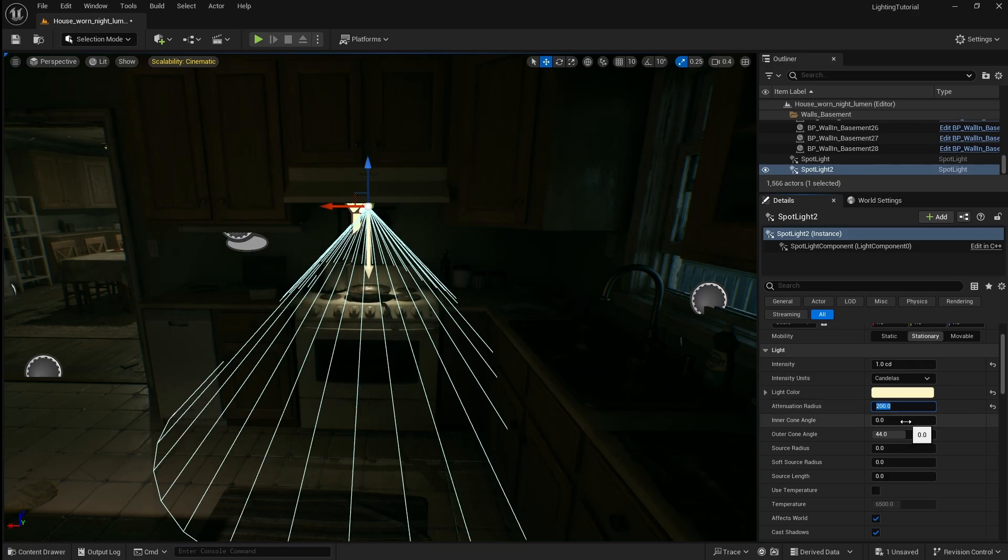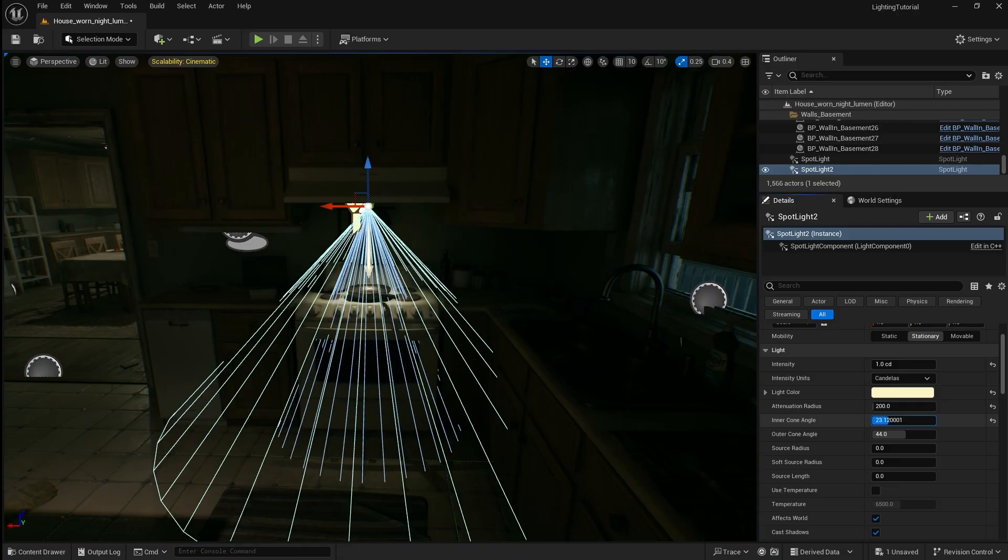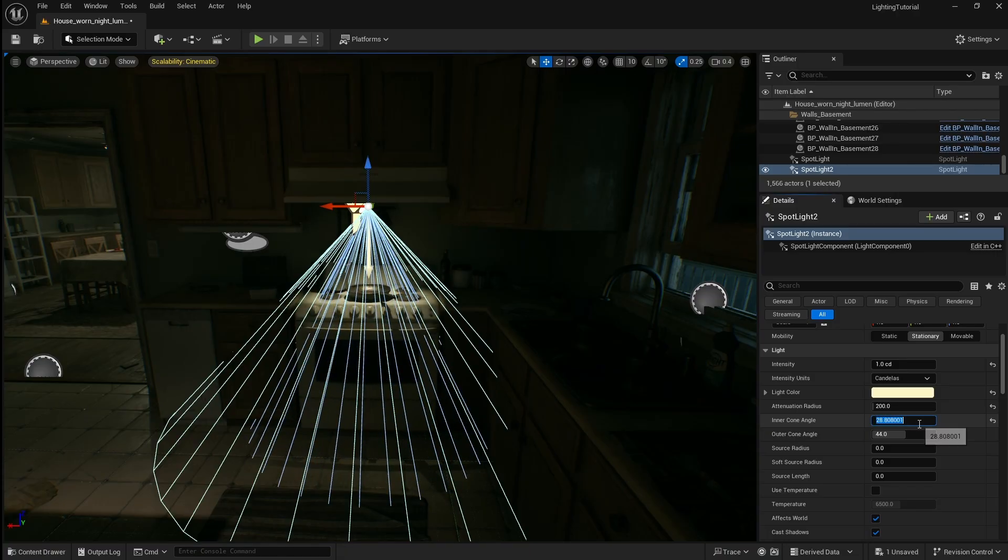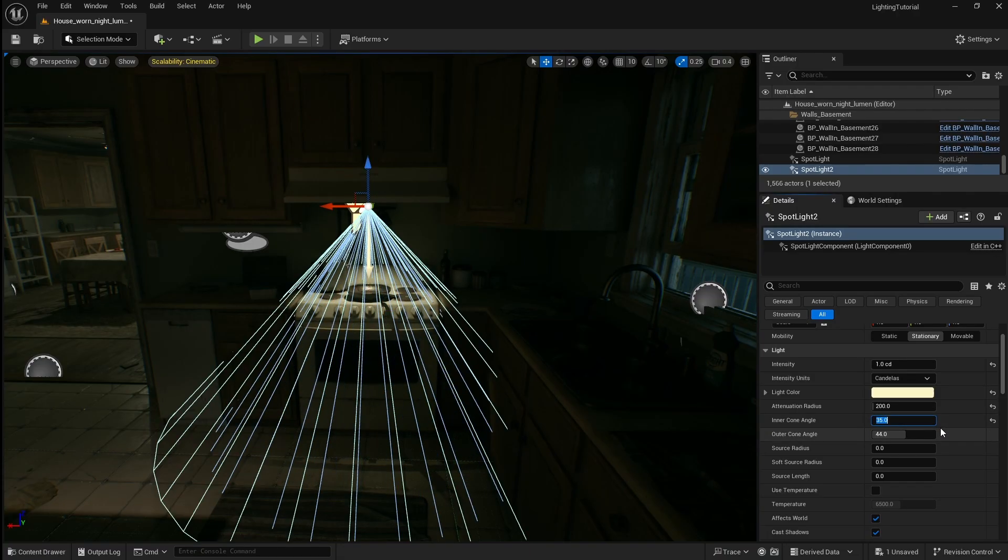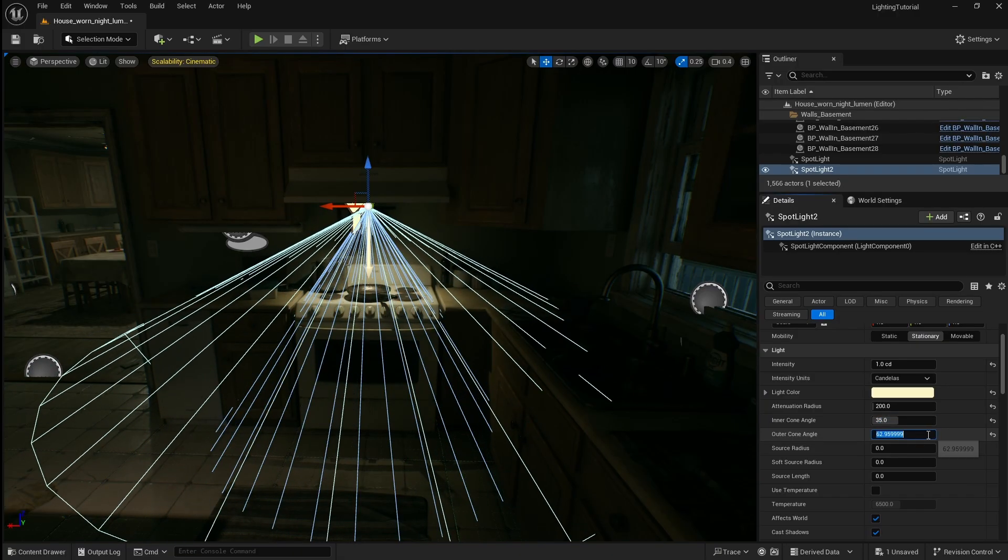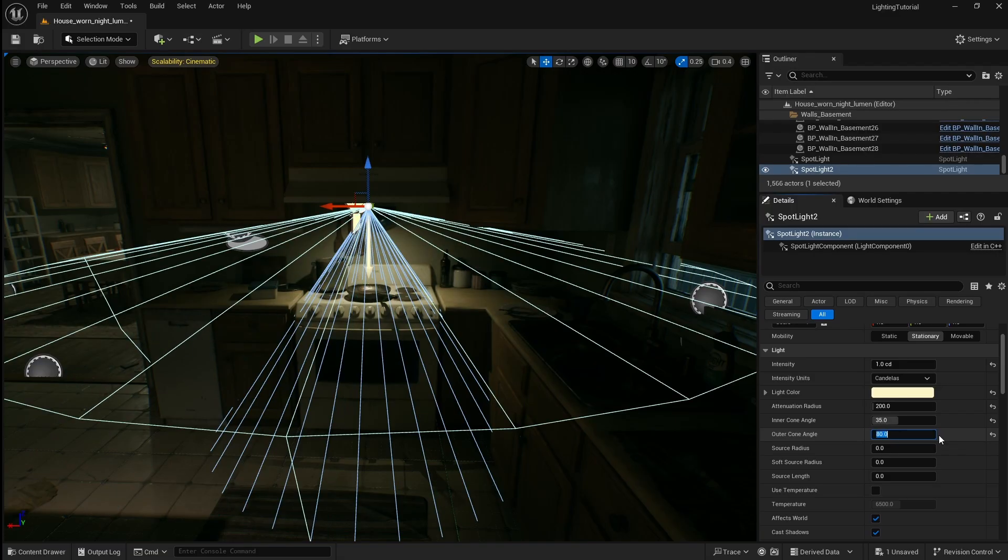Next we're going to add an inner cone so that the objects on the stove top receive a bit more light. 35 seems to be a good angle for this. Next we're going to increase the outer cone angle so that a bit more light is scattered around the room. I'm going to set this to 80.